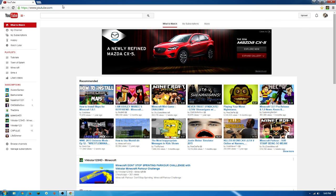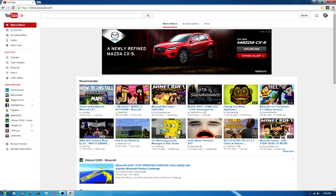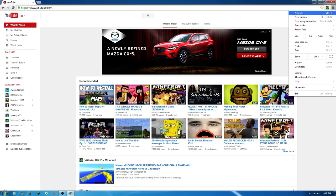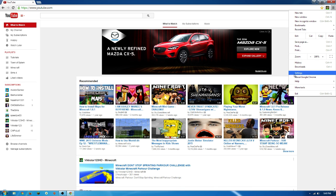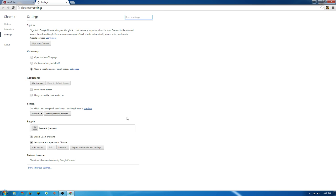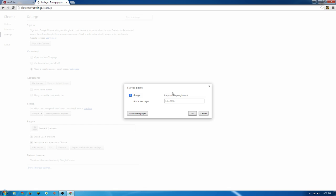Then you're going to go to this little settings over here. Move down to settings. Some of you might be on a different option, but you want to move to this one: Open a specific page or set up pages. You're going to set the page.